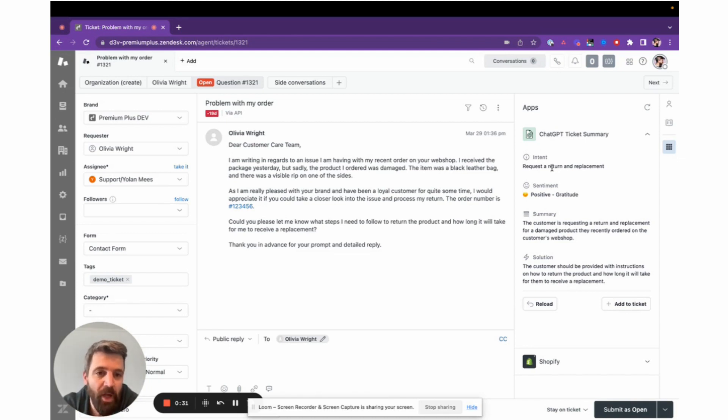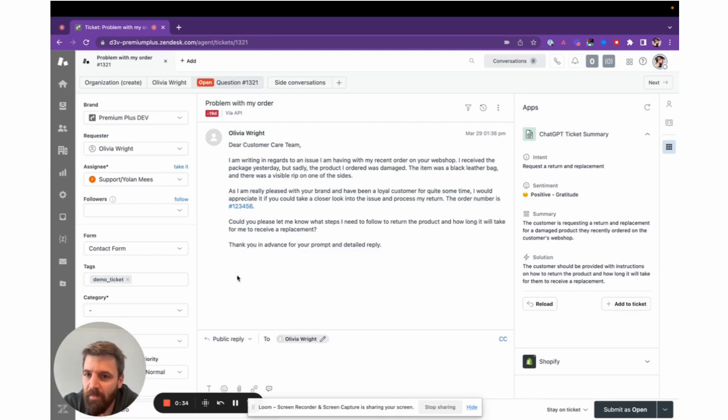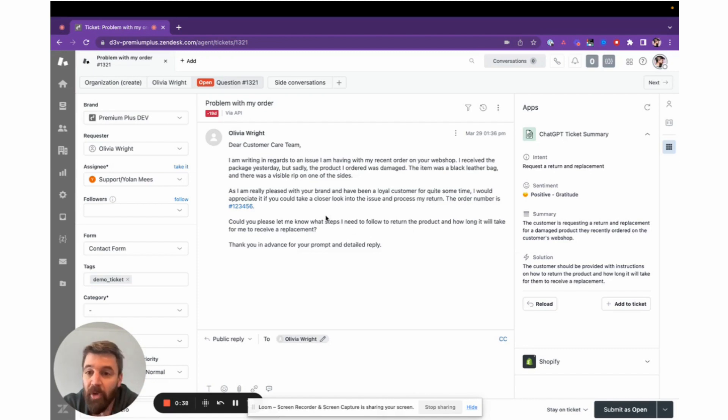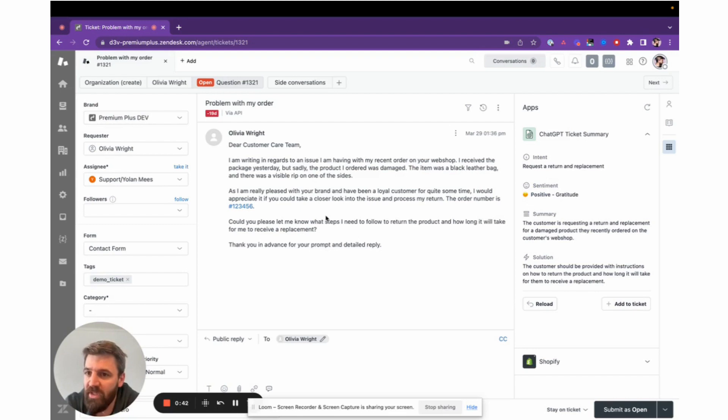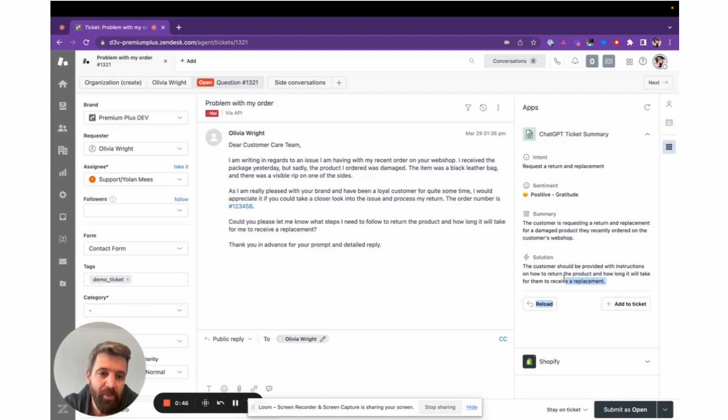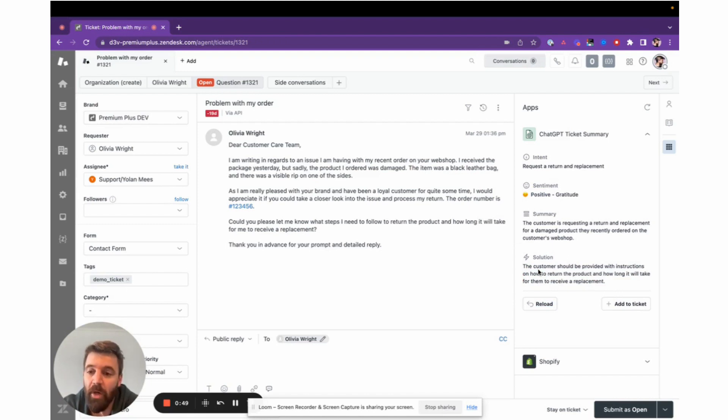The app shows what the customer is trying to do, the current sentiment based on the ongoing conversation, a summary of what the customer is asking, and an existing solution from the agent or a proposed solution. That's the basis for the agent to see what's going on.